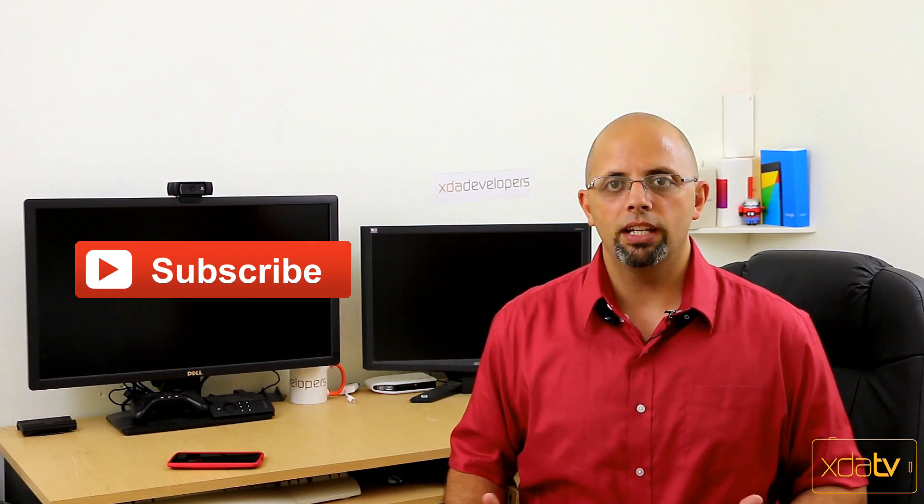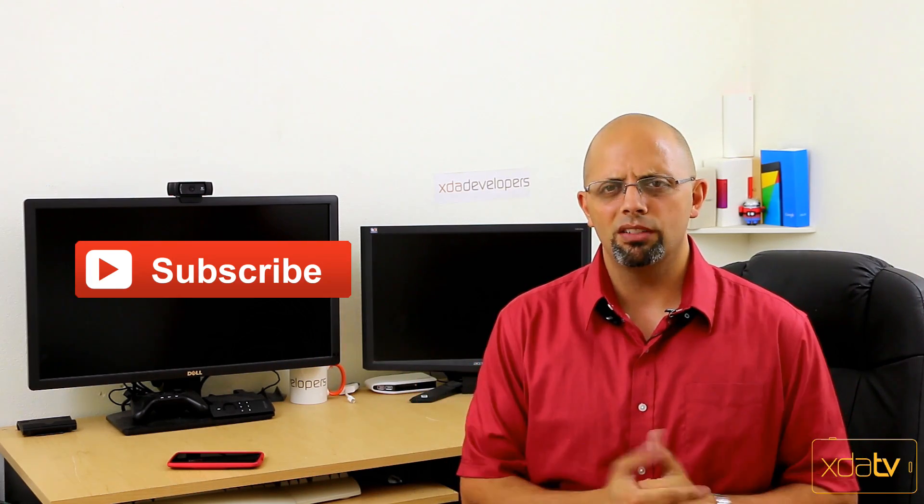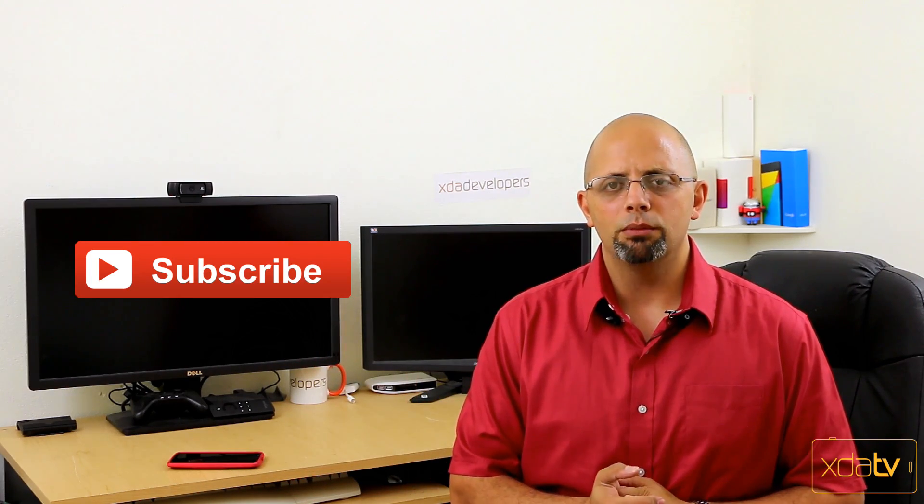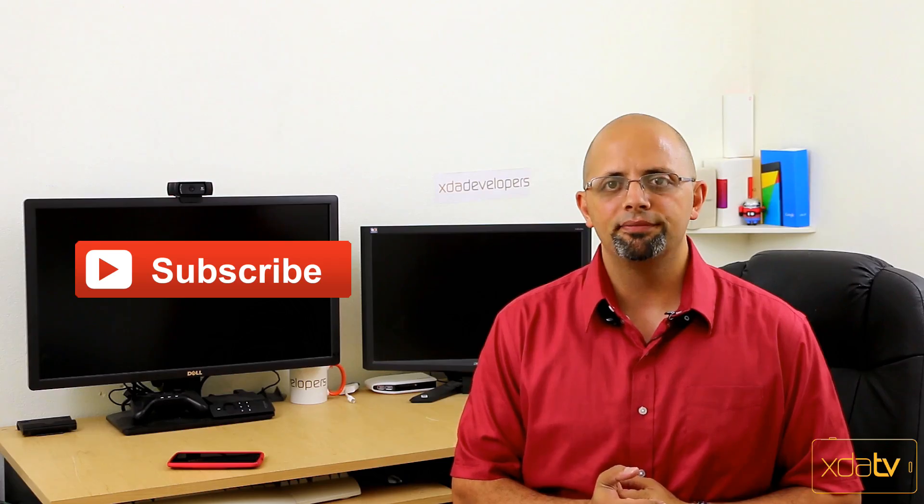Or again, worst comes to worst, you can always just restore your old Android backup, the backup you did with your custom recovery, and you'll be back to stock. So as usual, like and subscribe to this channel. And I hope you guys enjoyed this walkthrough process. And I will see you guys soon.